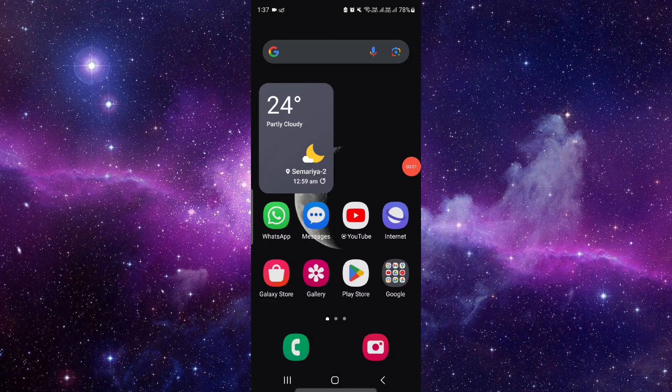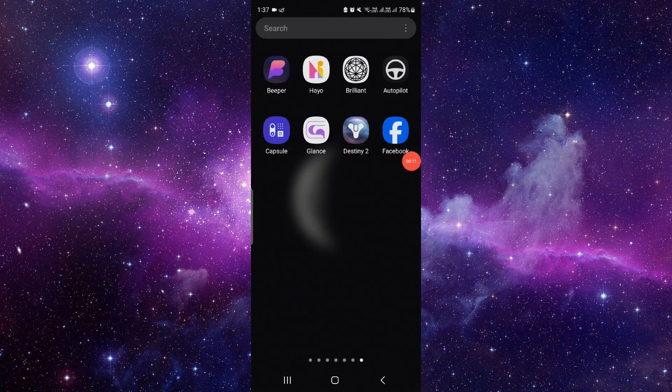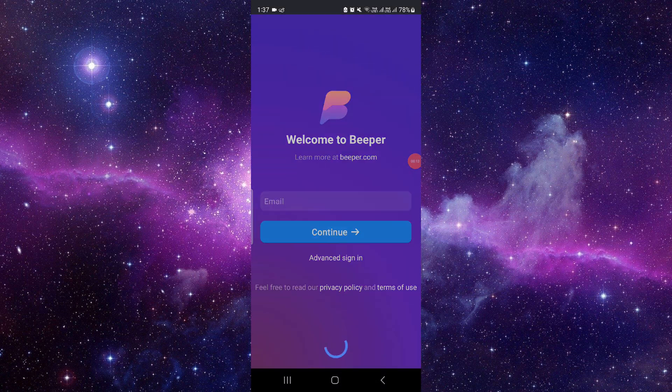Hello and welcome back to my channel. In today's video, I'm going to show you the Beeper app on Android and how it turns your iMessages blue on Android. So let's get started. If you see here, Beeper is...